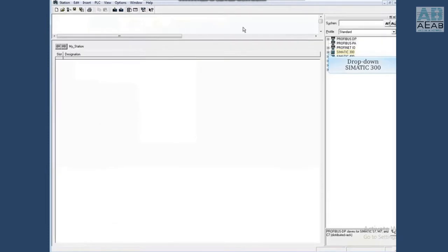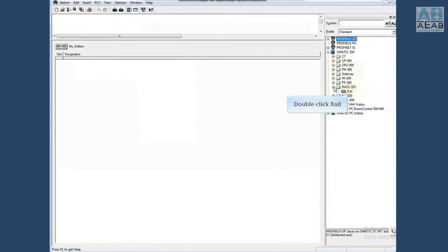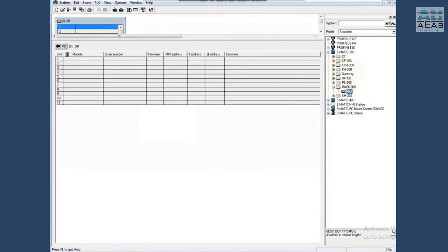Drop down the Simatic 300 list, drop down rack 300, and double click to insert a rail. Resize the window as necessary.